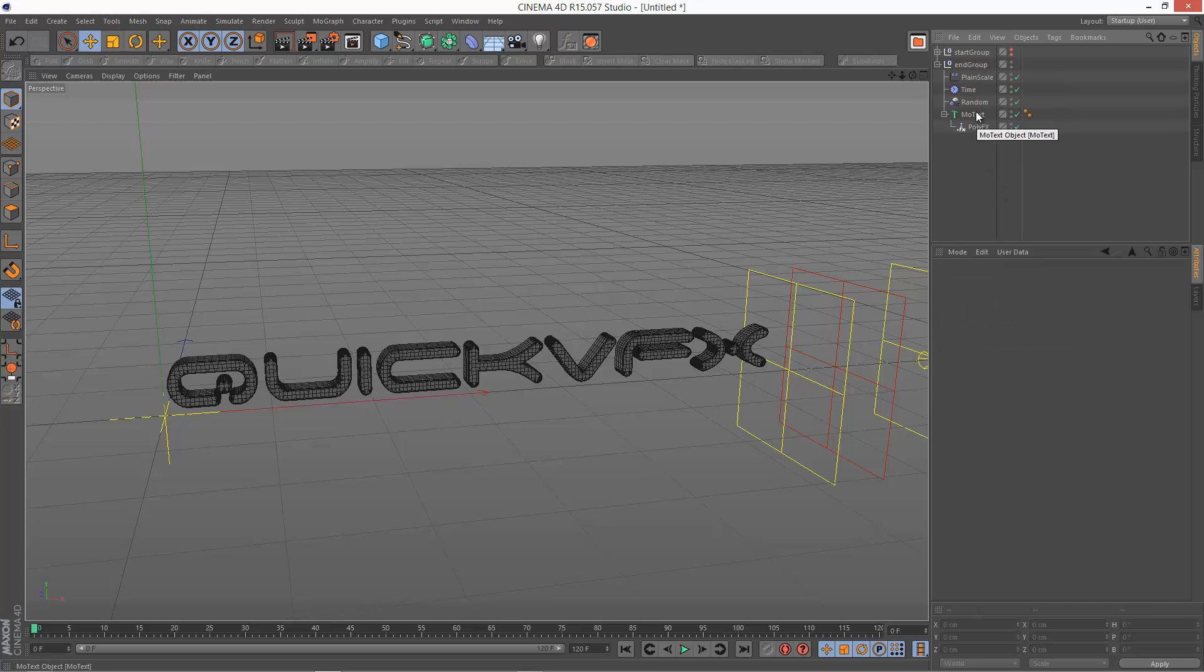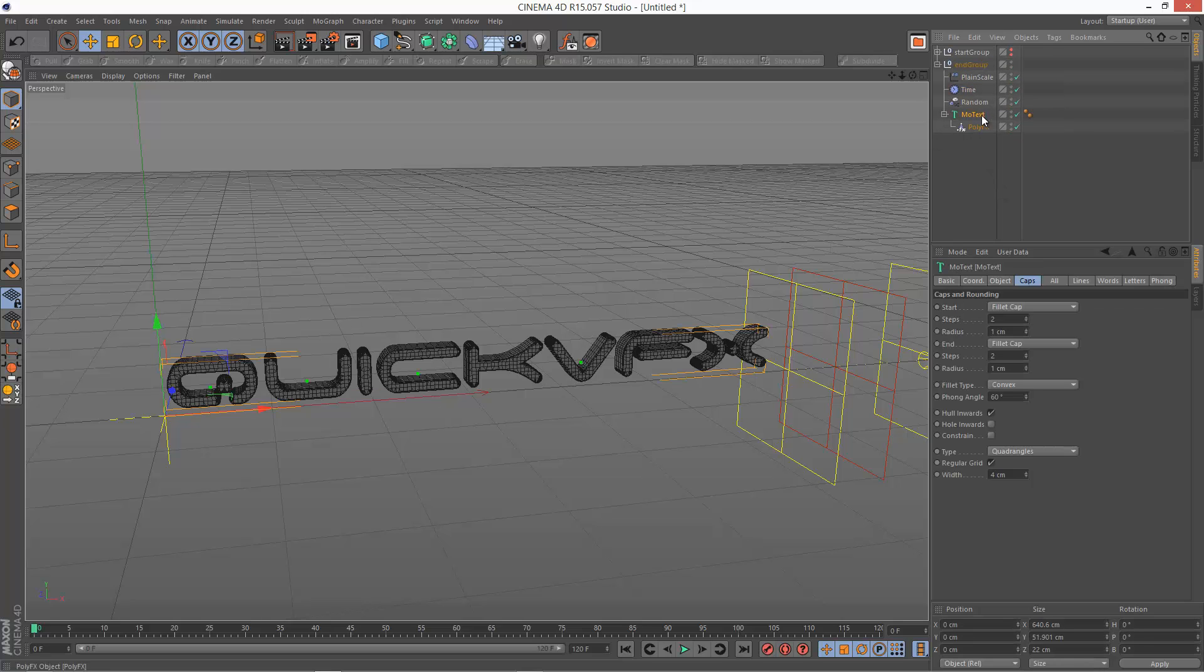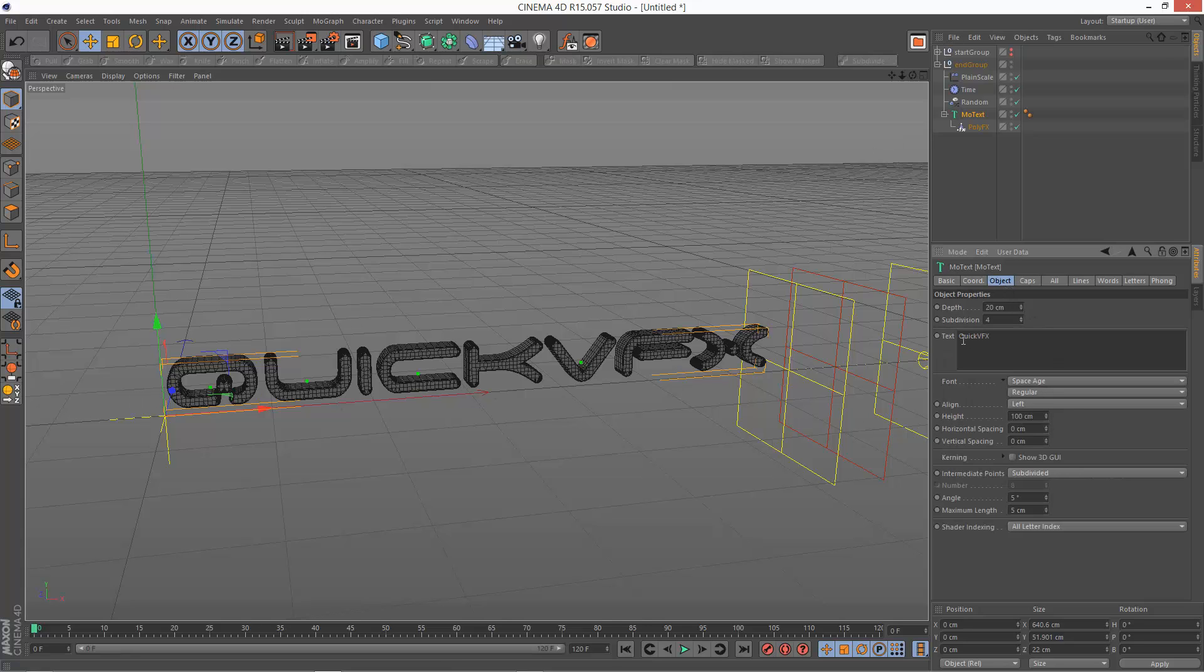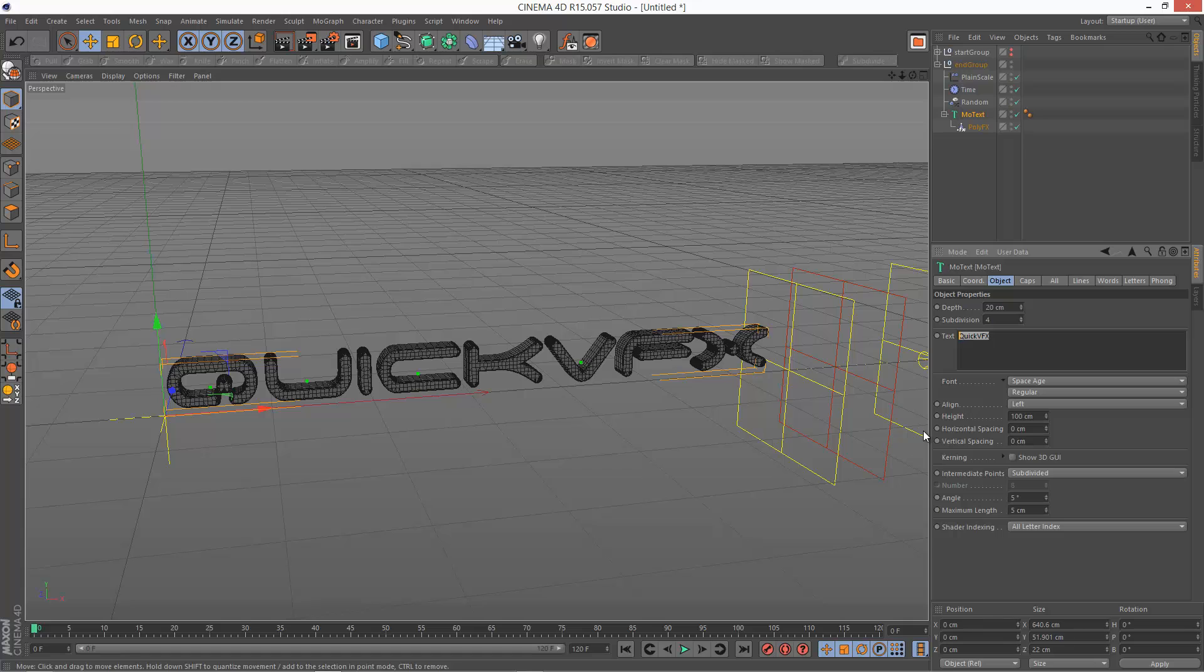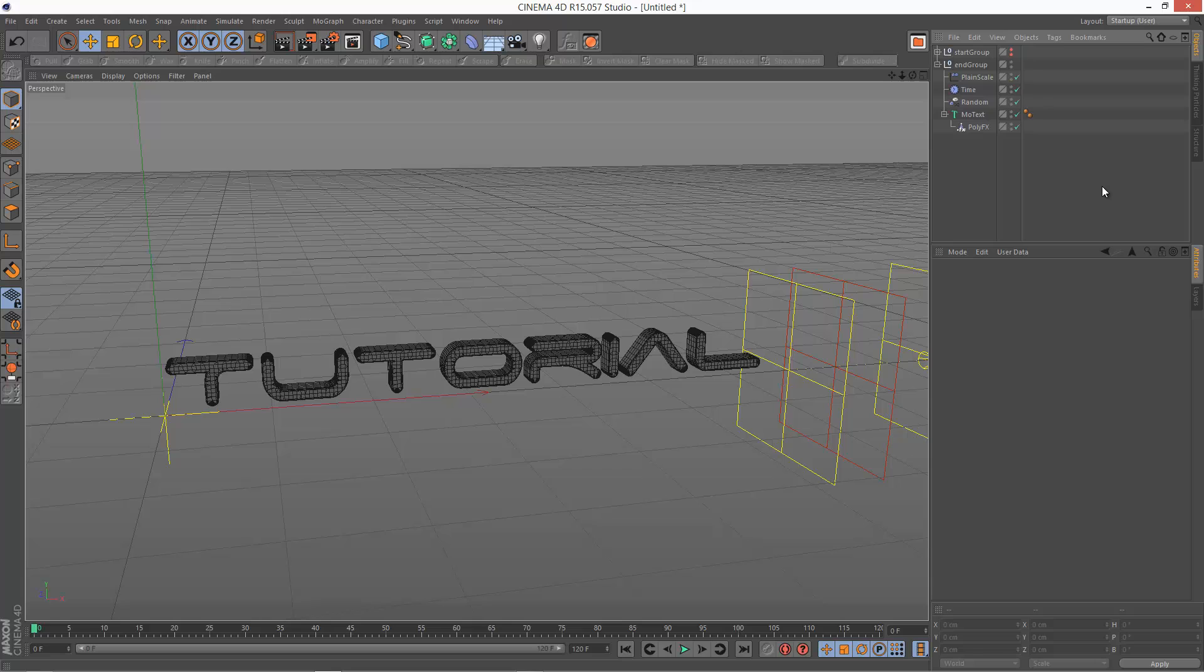So in the End Group, I'm going to change the word because this is going to be the word we're going to end with. So Quick VFX is eight letters, so I'm just going to choose something that's going to be a similar kind of length. So Tutorial is also eight letters, seems to work quite well. I'm just going to click away, and that's my second word.